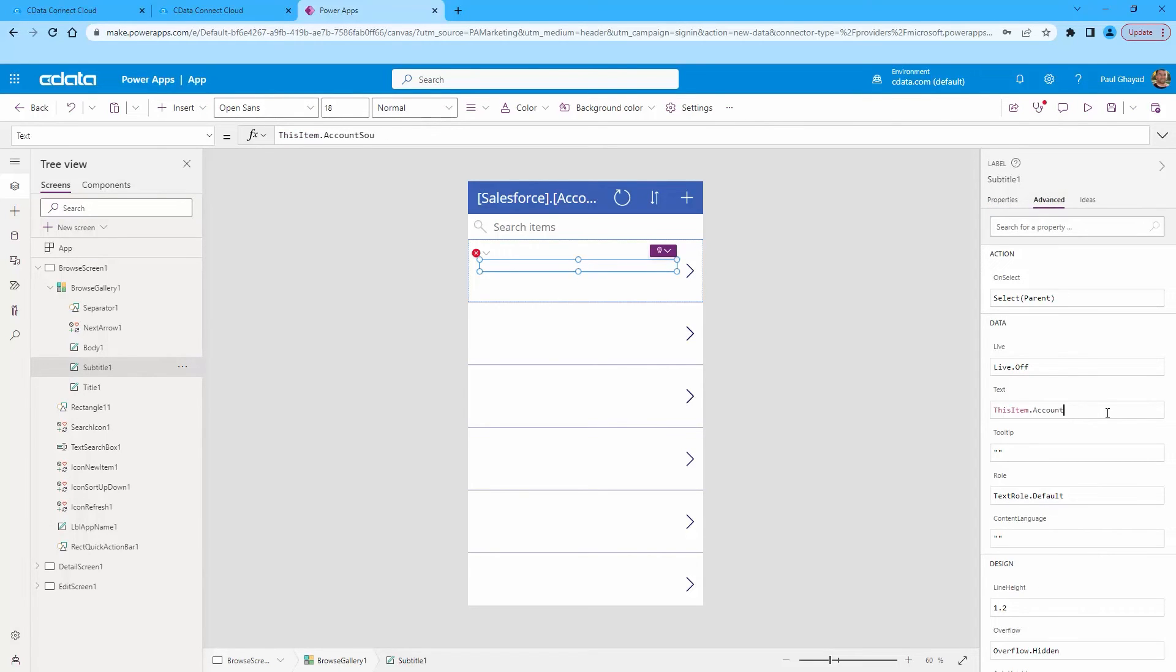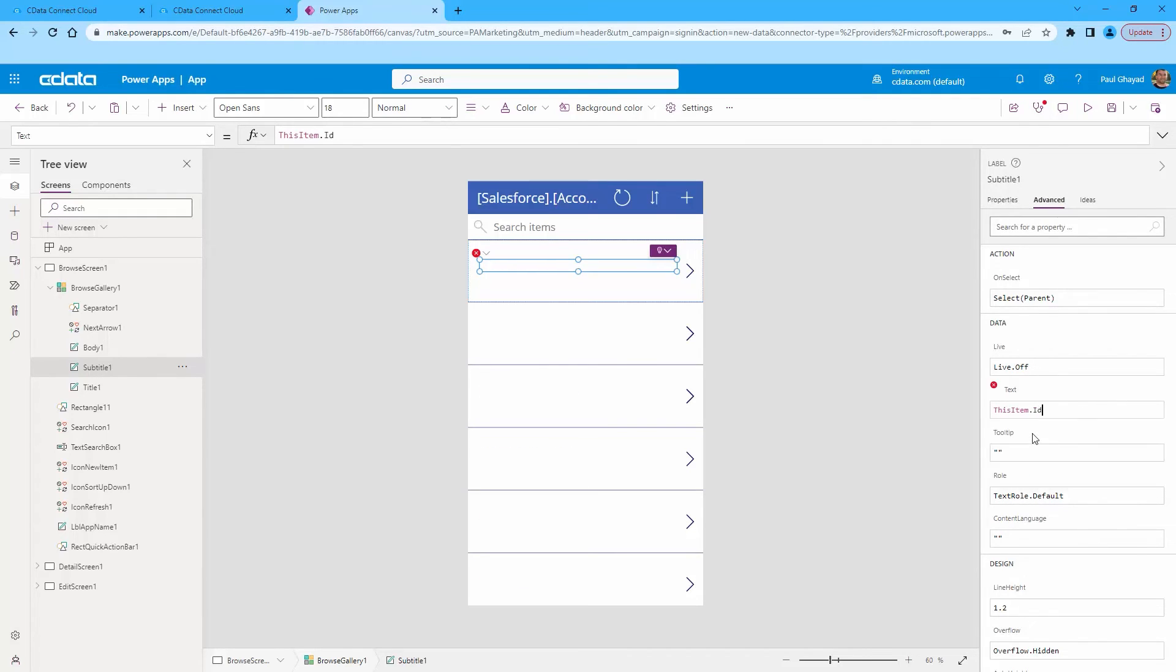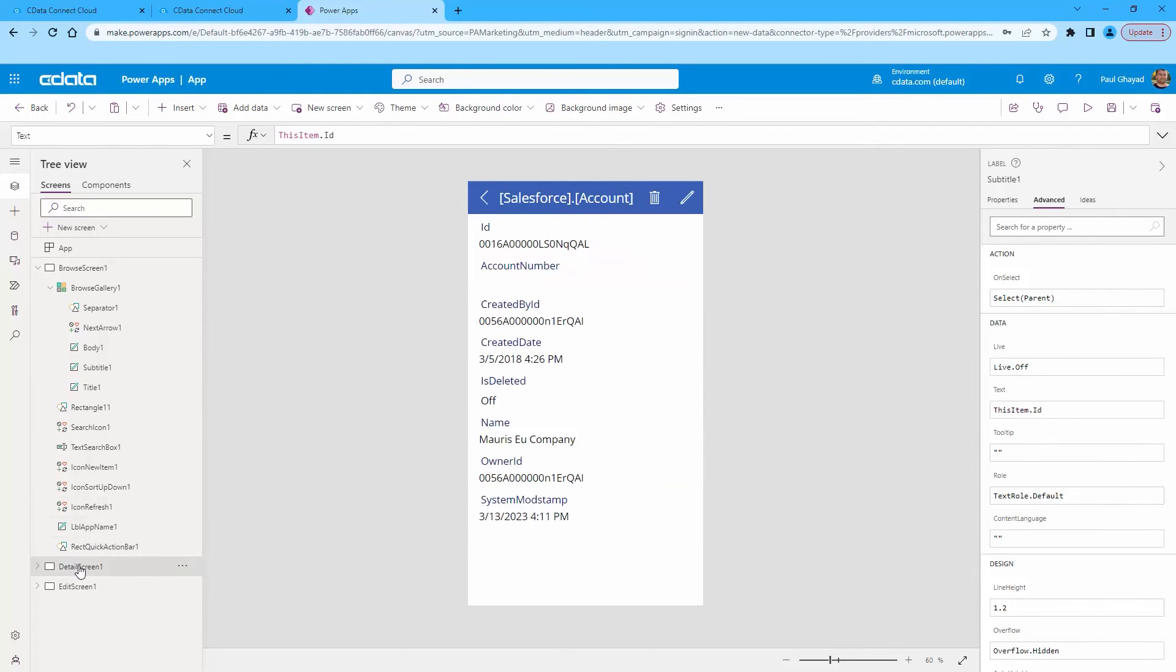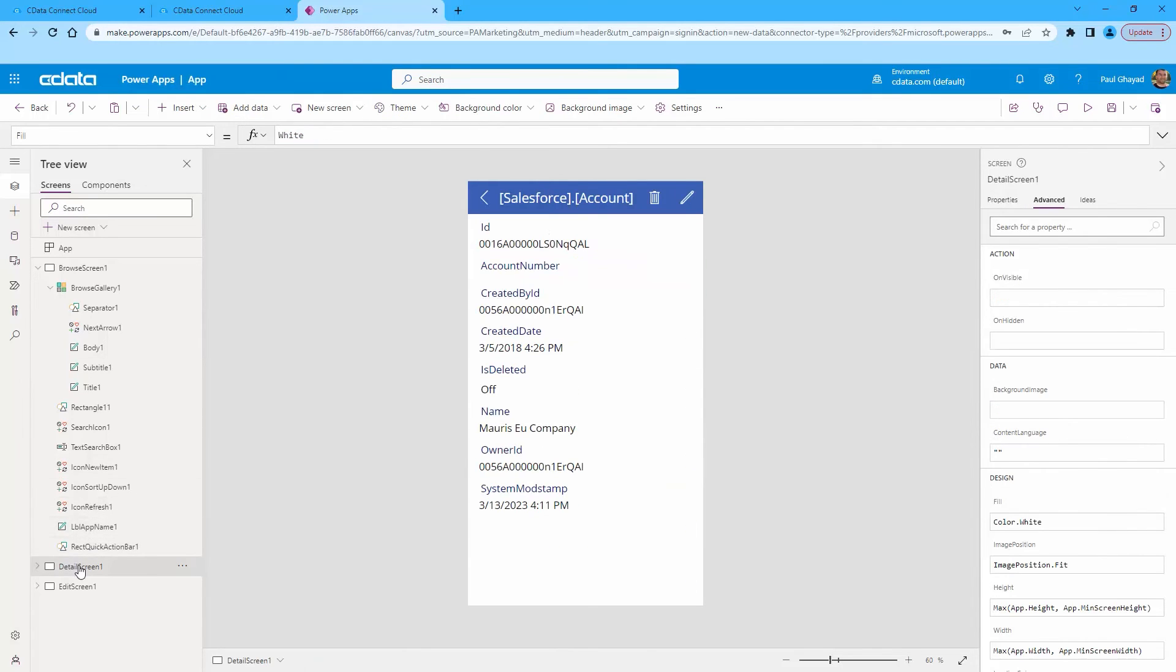Customize the newly created app just like you would any other, including changing the layout and setting the fields exposed in browse screen, detail screen, and edit screen. At this point, you have an app with read and write access to your Salesforce data.